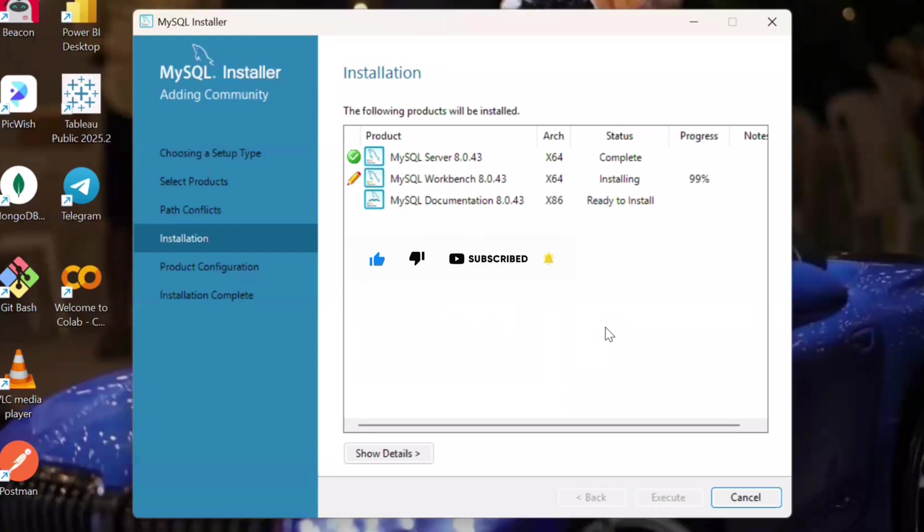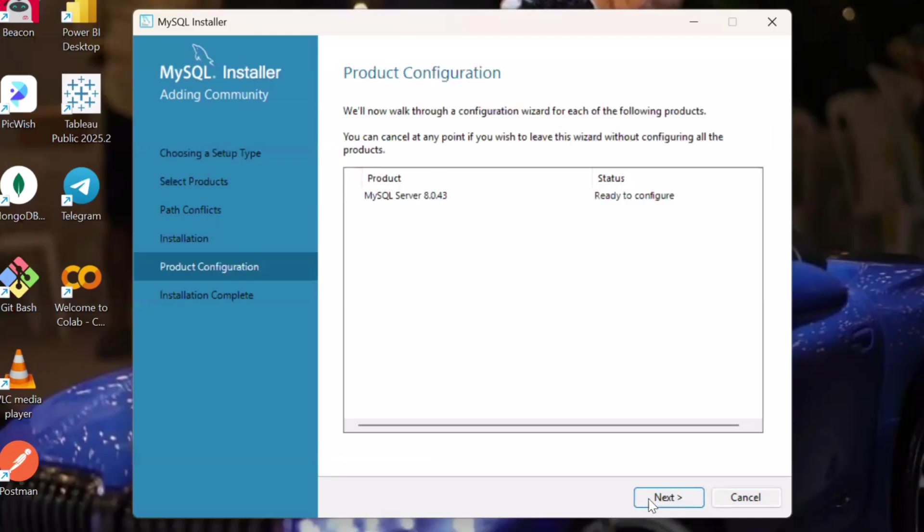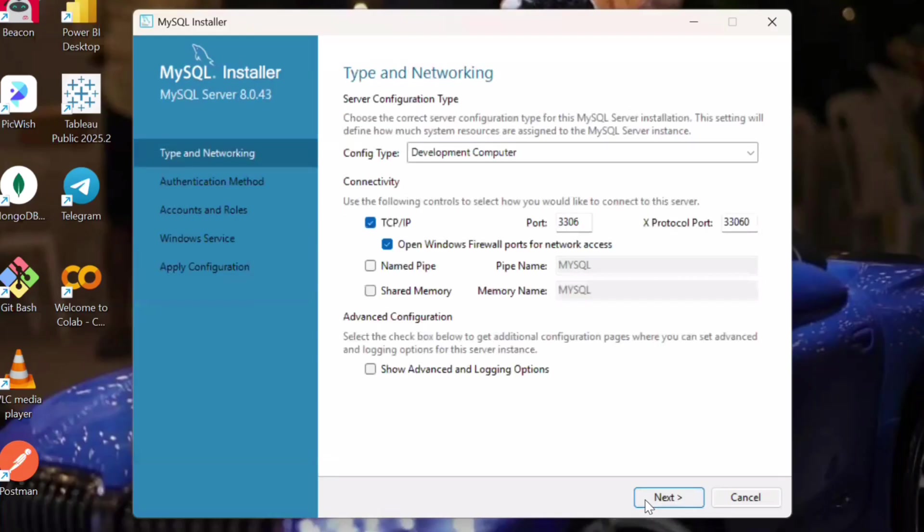So after this, we will configure our product once this installation of the product is completed. So yeah, it's done, we'll click next. So in the product configuration, we will do next and here we don't have to do anything, just next. Everything will remain the same here.